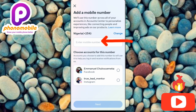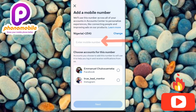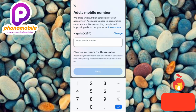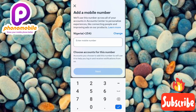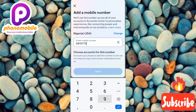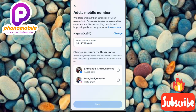Now tap on where it says Enter Phone Number — you can see where the arrow is pointing. Then input the phone number that you actually want to add to your Facebook account.